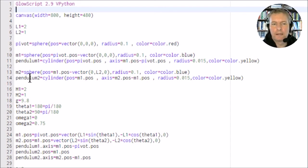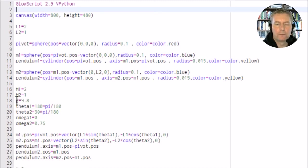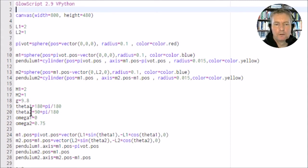We've got the connecting rod between m1 and m2 which is called pendulum 2. The mass of m1 is 2 and the mass of m2 is 1, and the gravity is 9.8.